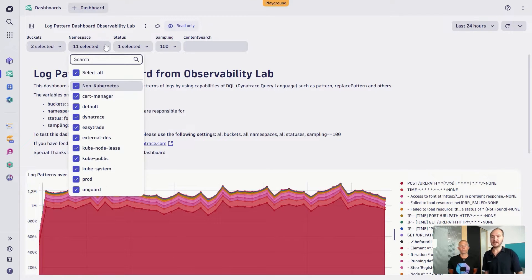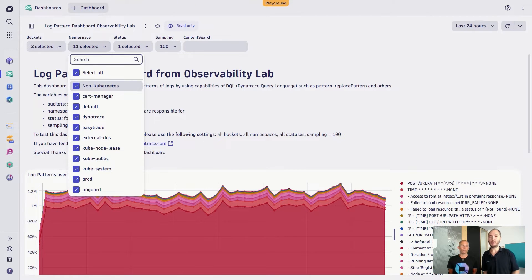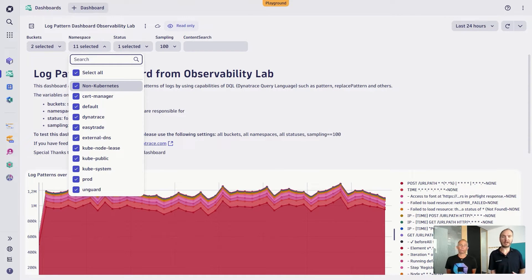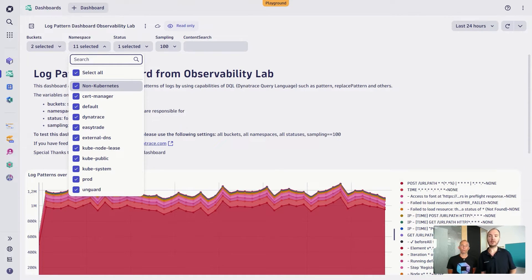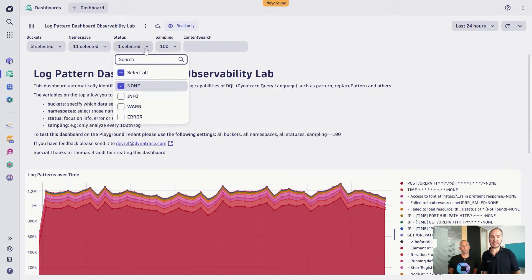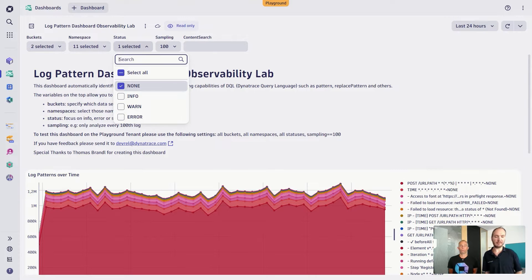Second, we also have the different namespaces that we want to query. On the one hand side, we have here Kubernetes namespaces. I've also put in something for non-Kubernetes. This is also working for those of you who are not adopting Kubernetes here. And then as the next one, we have the status. What kind of log level that I would like to have.